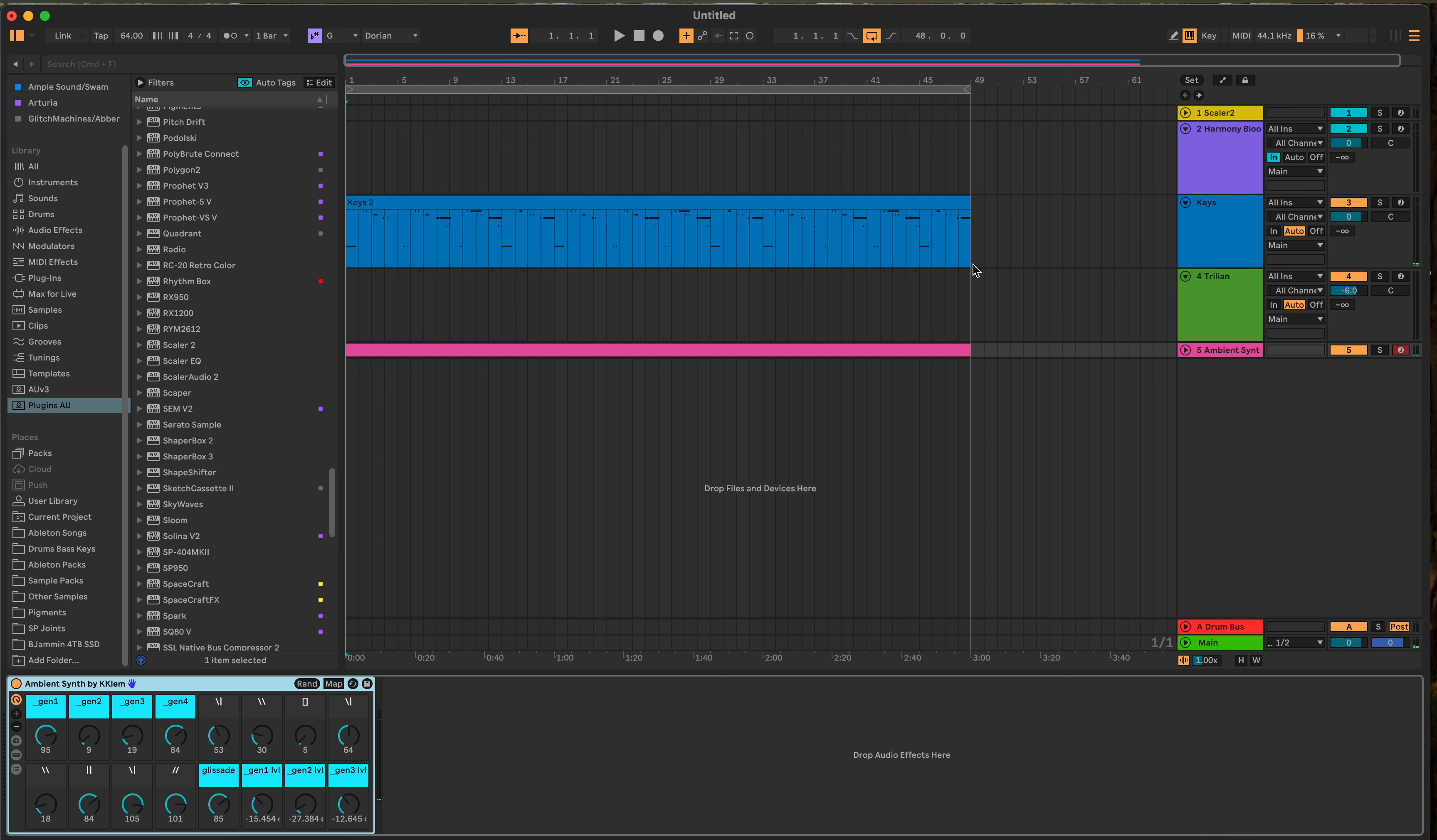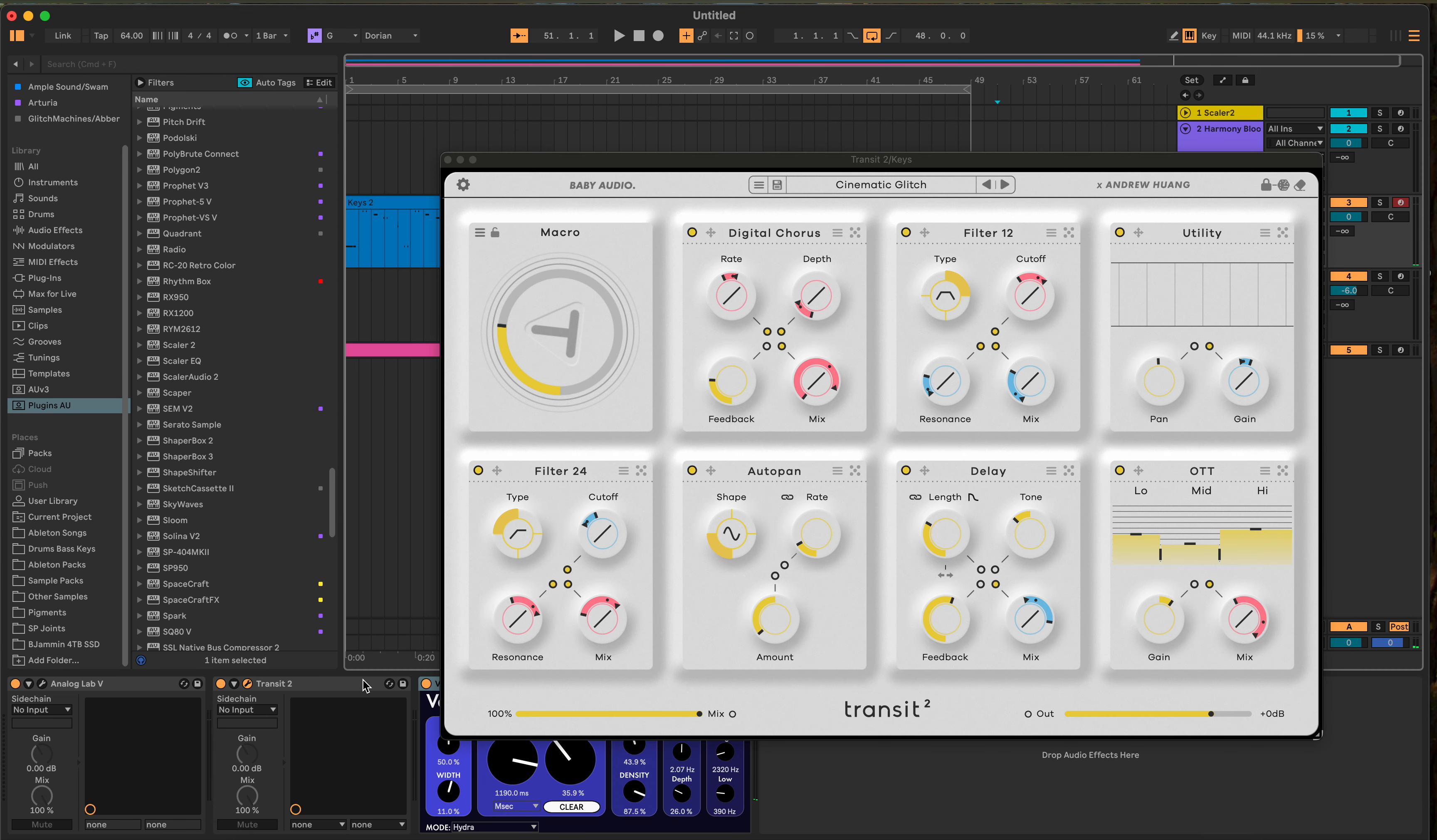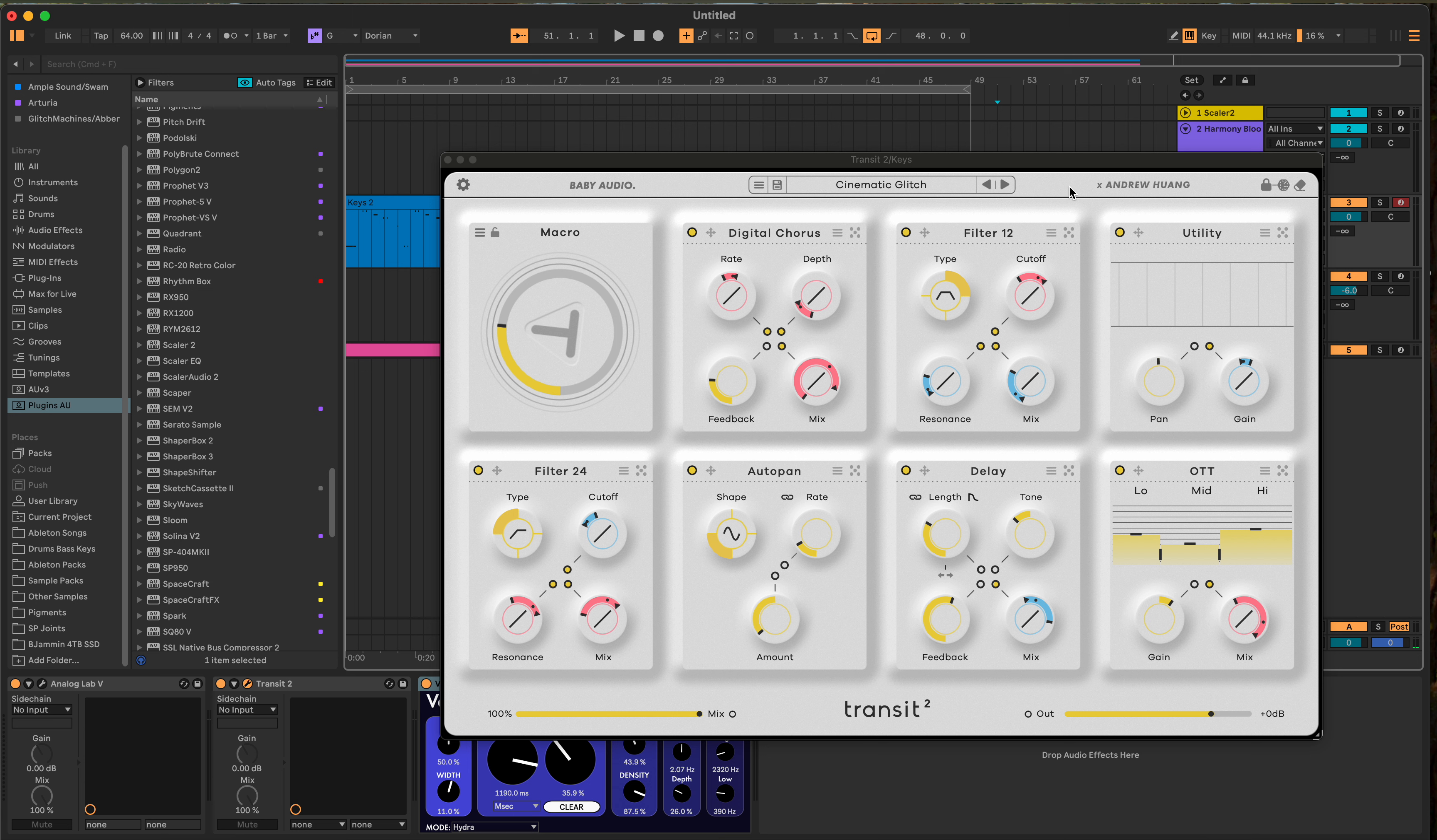Okay, so I want to talk about Transit 2. This is version 2. If you have one right now, it's $29 to upgrade to version 2, which is kind of cool that they put an upgrade option.